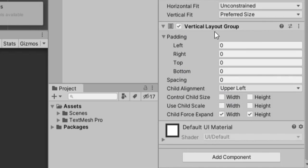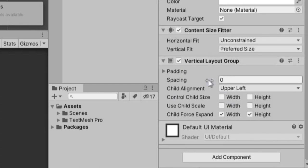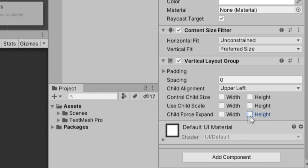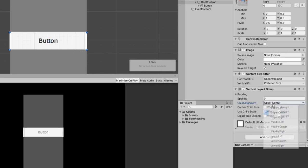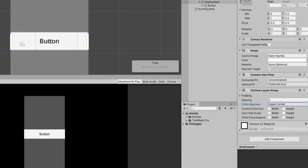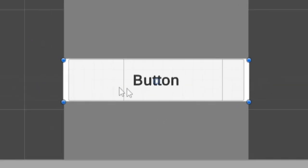The vertical layout group has a bunch of options here like padding and spacing and a couple checkboxes. We want to uncheck the child force expand because we want the child to have its existing setup that we did before. And I'm going to change the child alignment from upper left to upper center just so it's nice and centered.